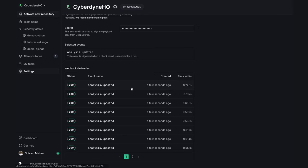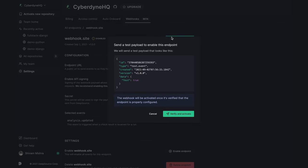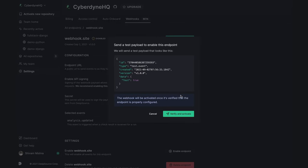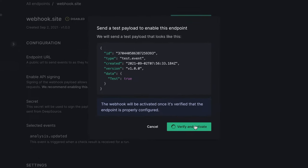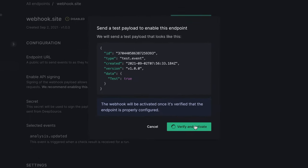Then, select the events you want to trigger Webhooks on. Finally, verify the URL with a test payload to activate it. That's all there is to it. We'll send the Webhook events straight to your configured URL as and when the events happen.